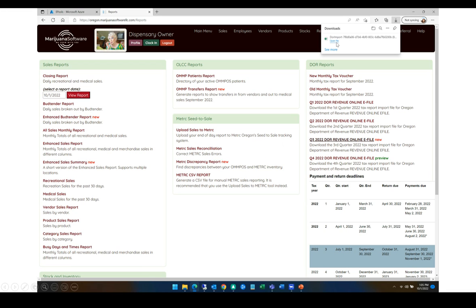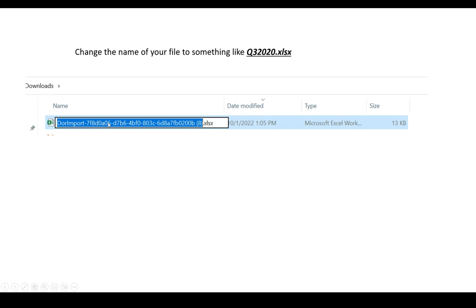Don't open the file up. Instead, what you want to do is open the Downloads folder where it went, and change the name of this file to something friendly, like Q2 2022 or something like that. So here in your Downloads folder, you're going to see that file. Go ahead and click on it to rename it and just give it a friendly name. Be careful not to change the bit at the end because the website needs that to be able to read the file.